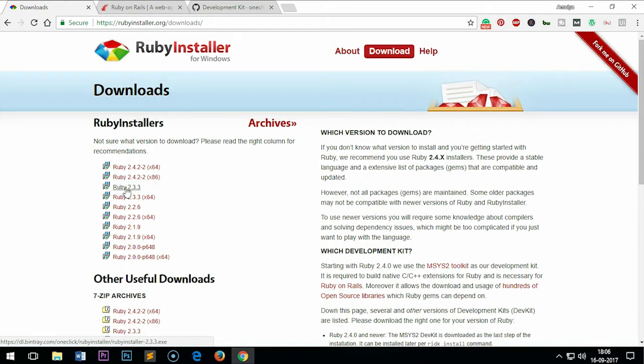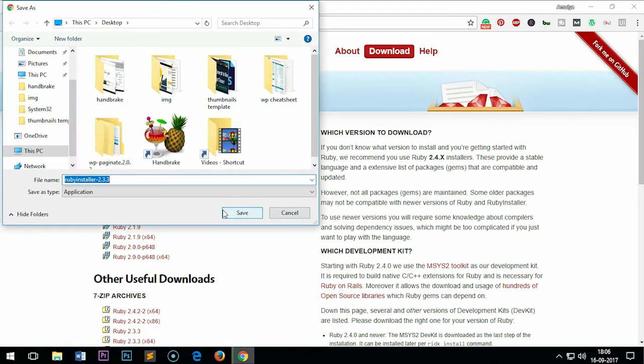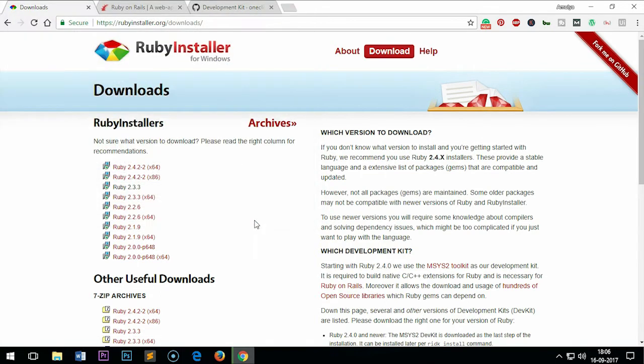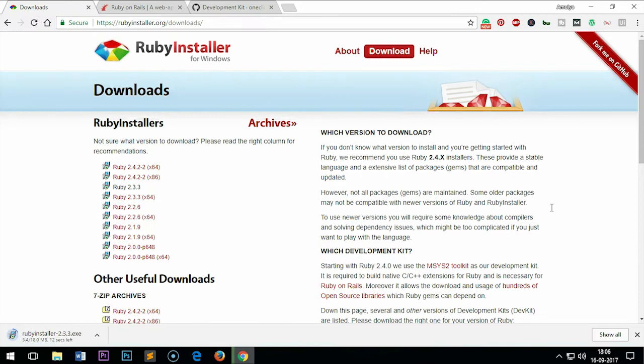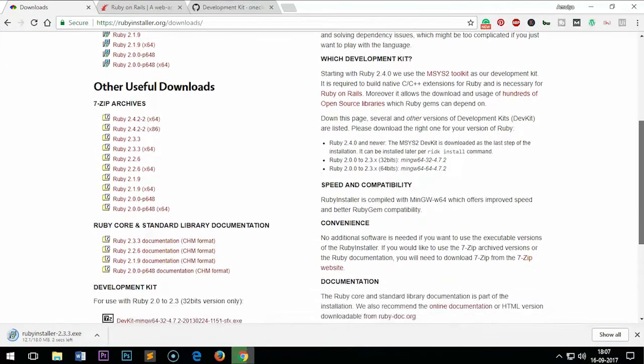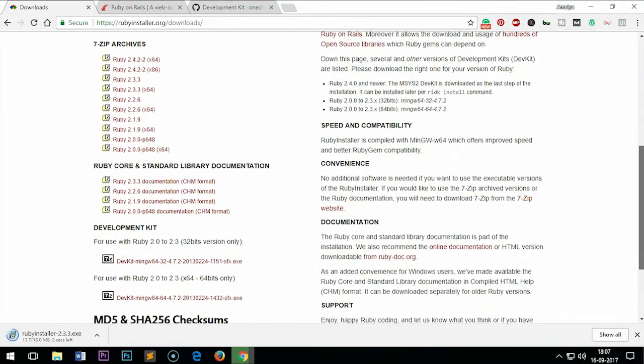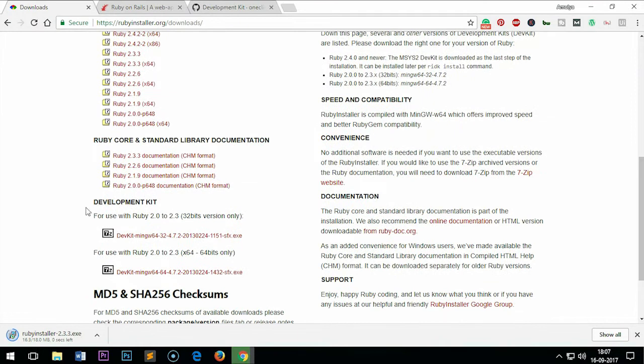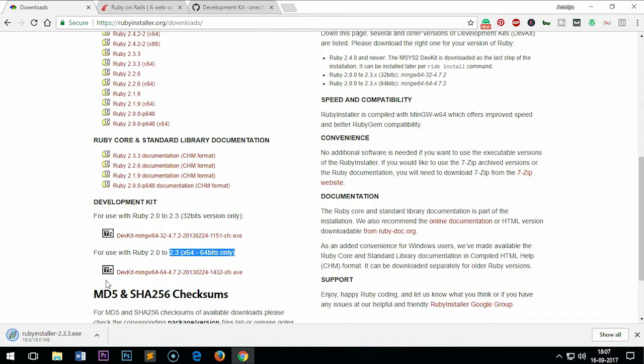Once it's downloaded, you also want to have devkit. Devkit is here on the very bottom. If you are installing 64-bit, use the last one. Because it's 32-bit, I'm going to use 32-bit devkit.